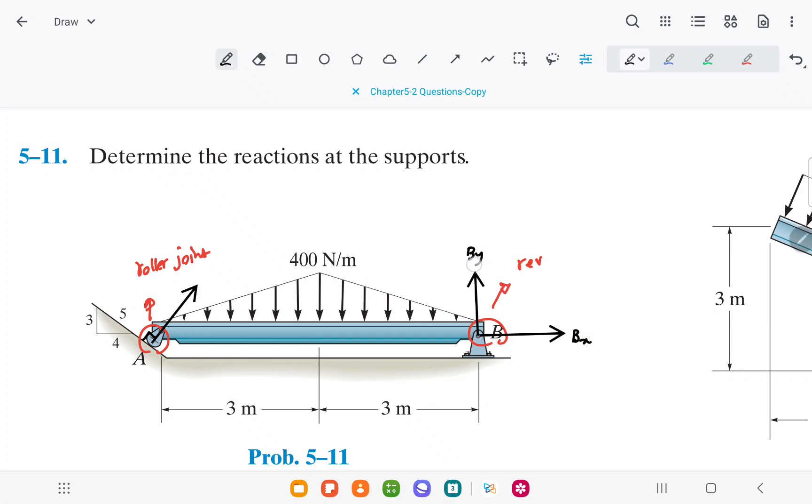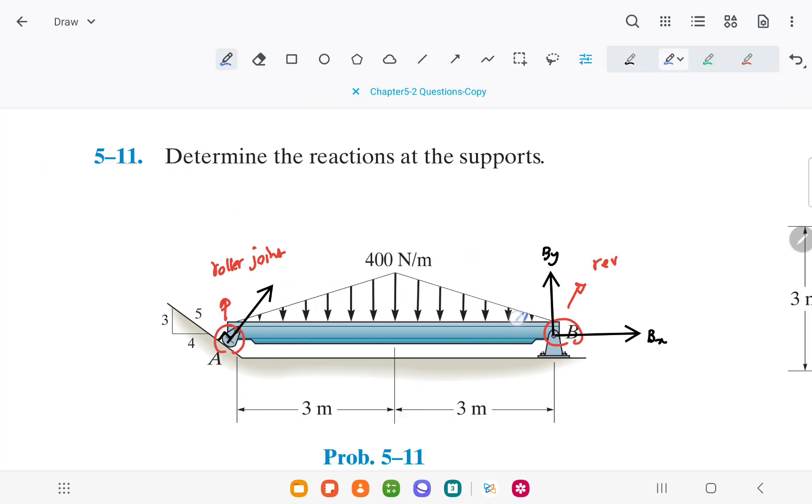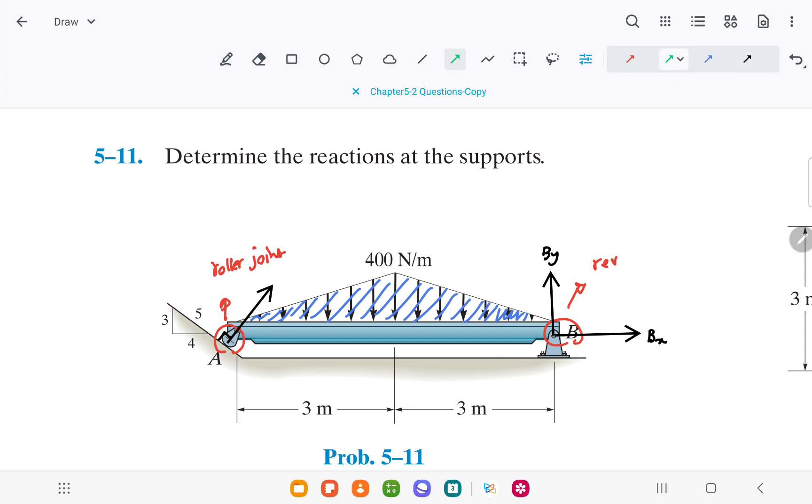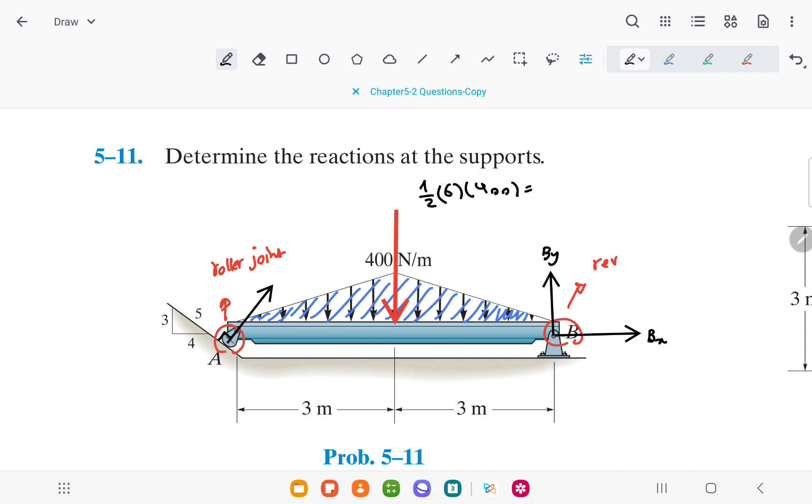But here, when we have a distributed force, we substitute it with a single force. The equivalent single force is the area below the given distributed force. Here, this area is equal to the blue area and is equal to half the base times height, which is half times 6 times 400, equaling 1200 newtons.